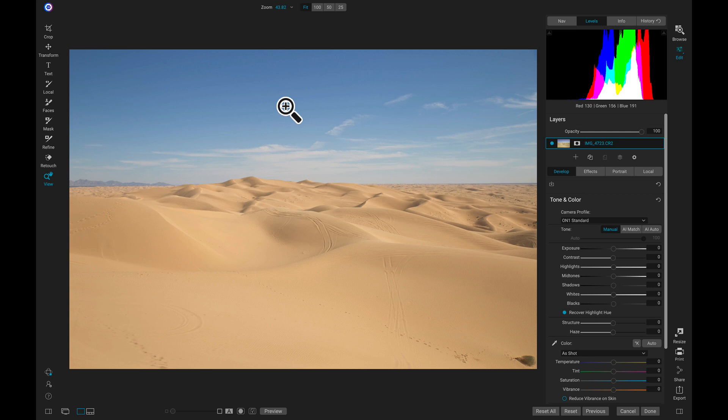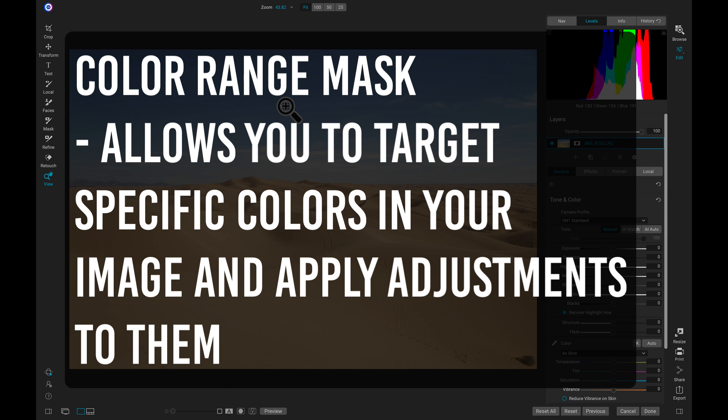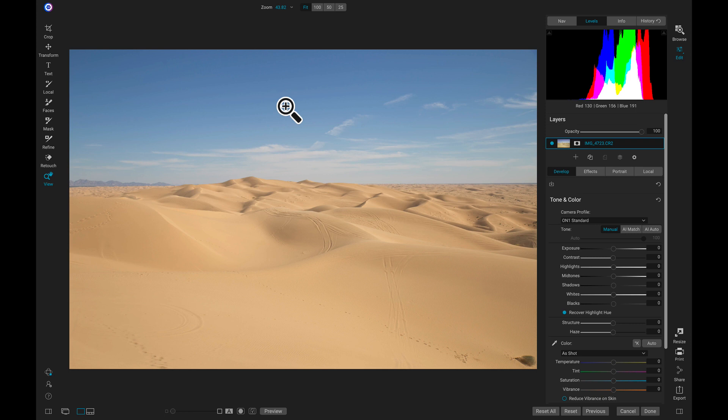Color range masks are basically masks that allow you to target specific colors in your shot and apply adjustments to them. So if I have a specific color in my photograph that I want to modify, I can use color range masks to do that.